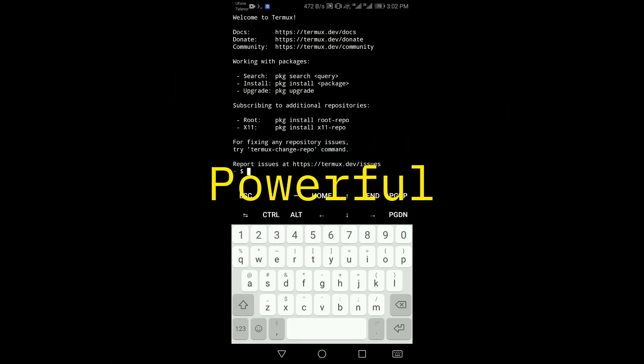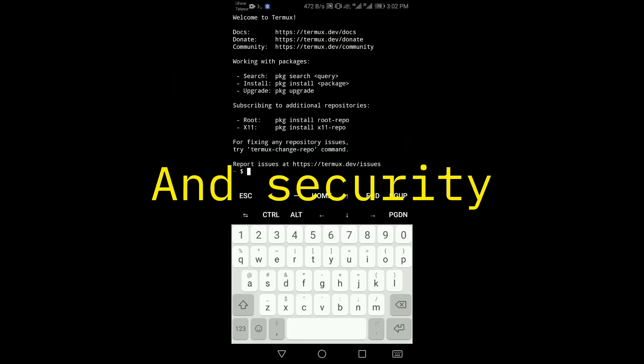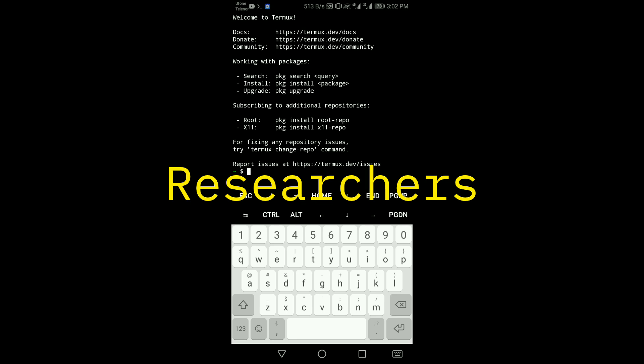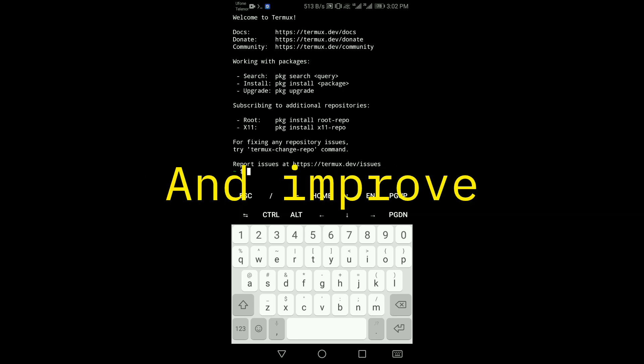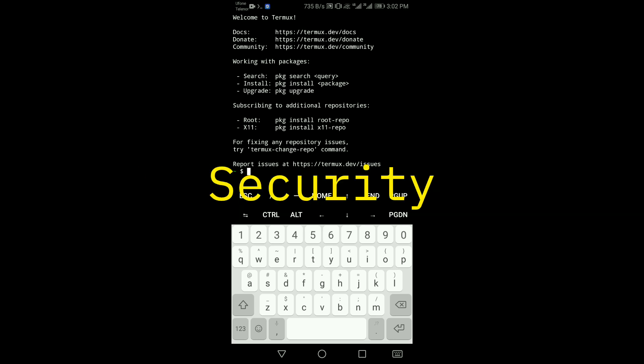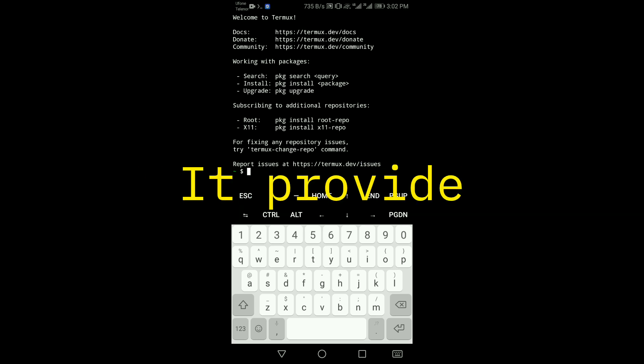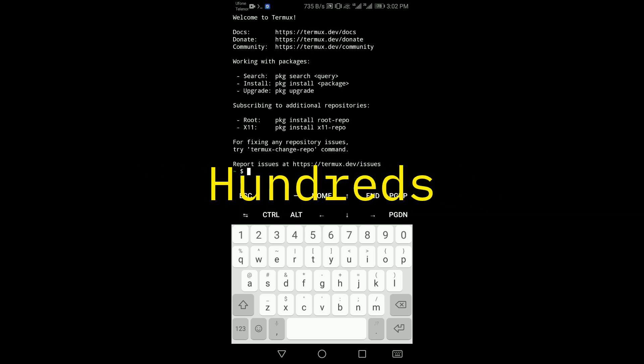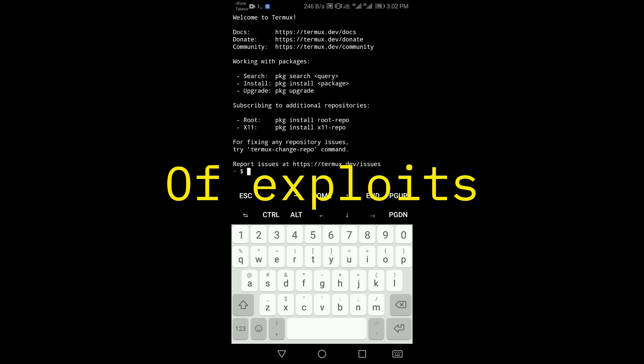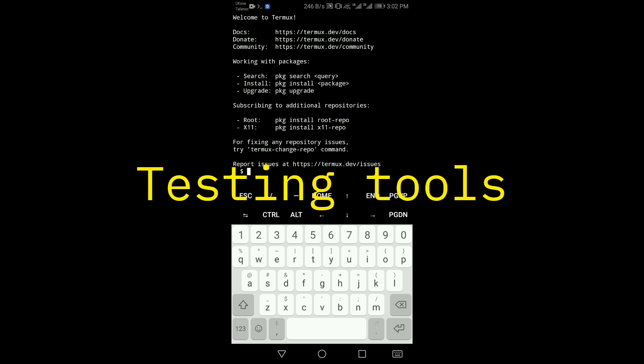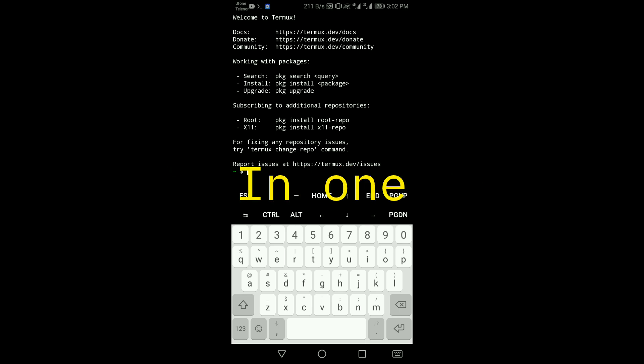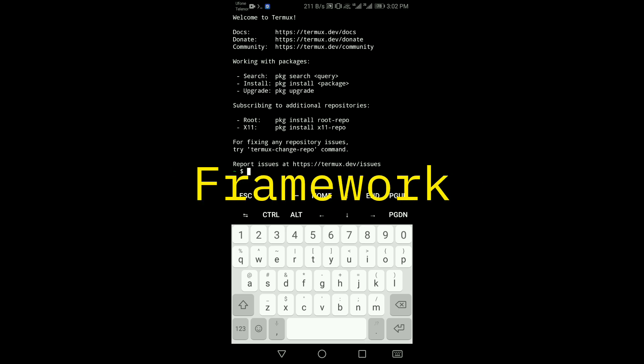Metasploit is a powerful tool used by ethical hackers and security researchers to test stability and improve security. It provides hundreds of exploits, payloads, and security testing tools in one framework. To install Metasploit in Termux, follow these tips.